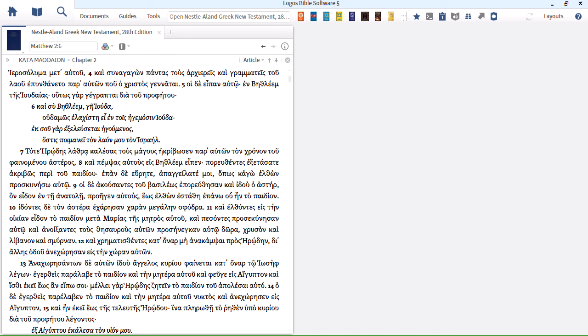Hello, this is Mark Barnes from Unofficial Logos Tutorial Videos. Normally when I produce a video it's a fairly lengthy video that goes through a Logos feature in detail.